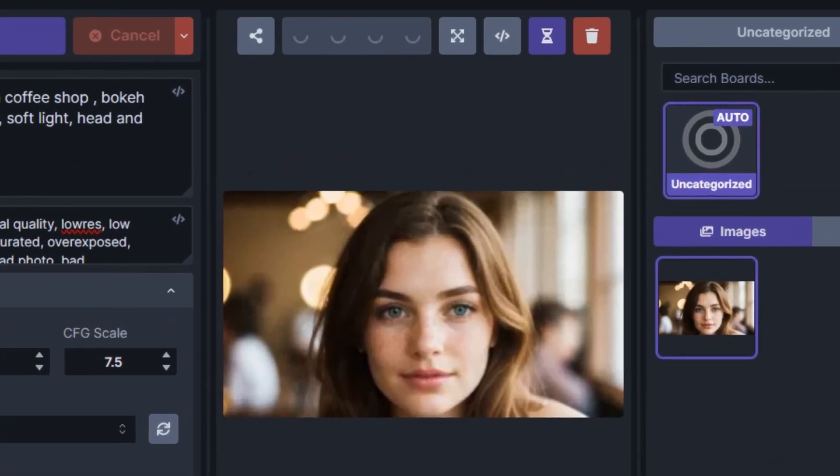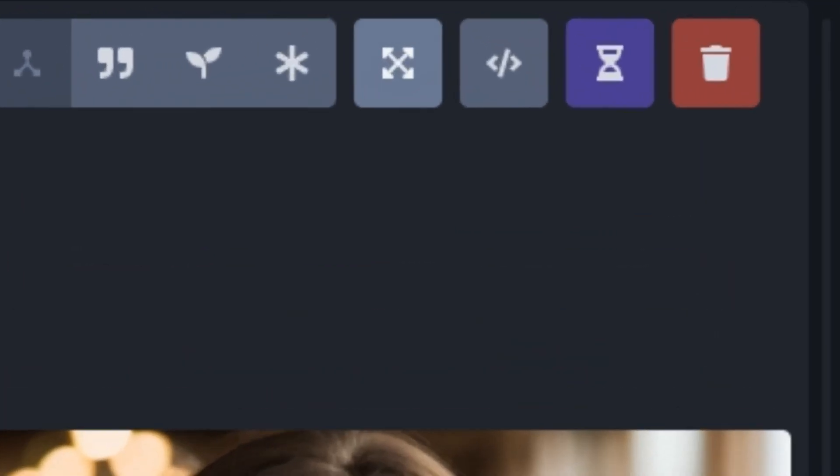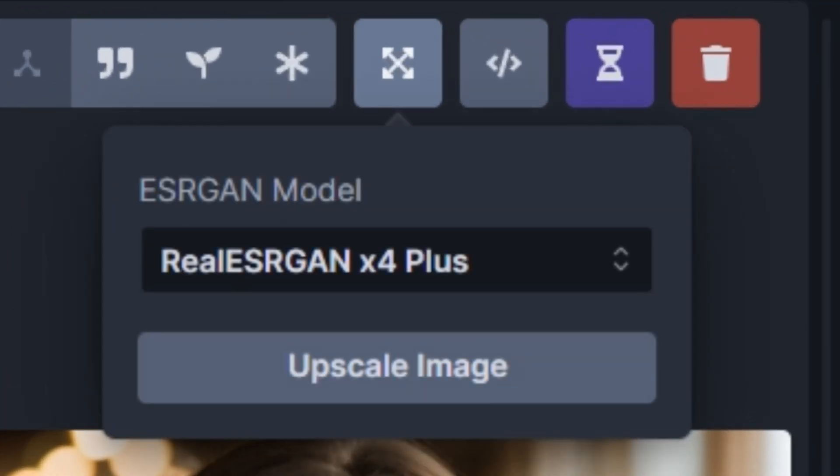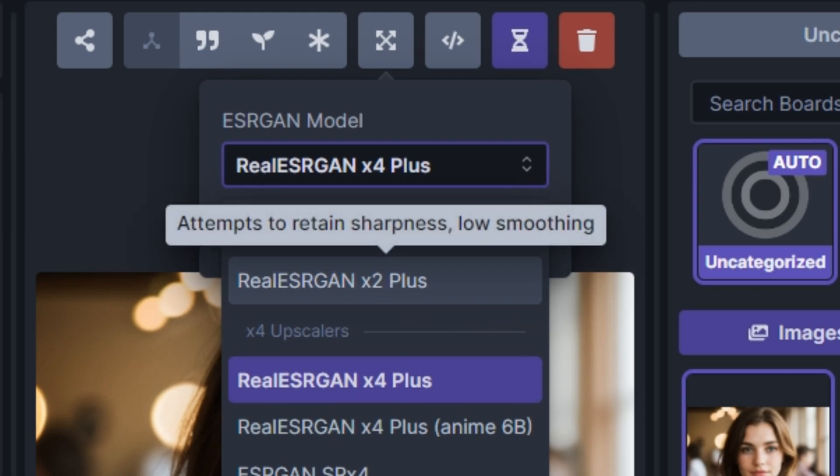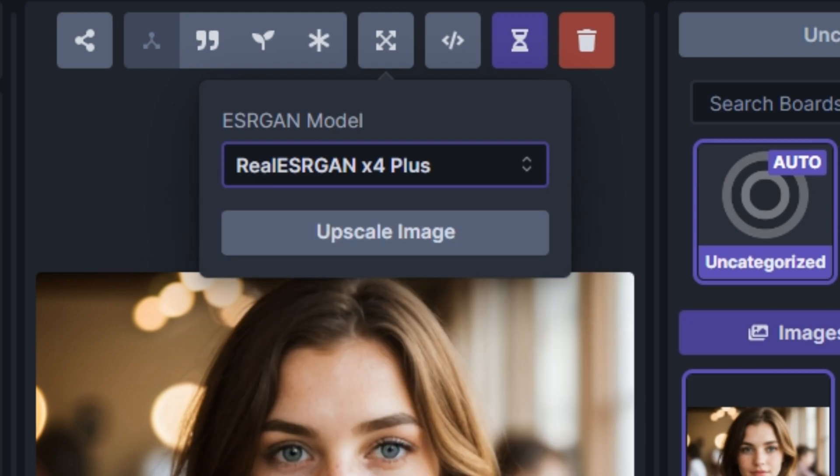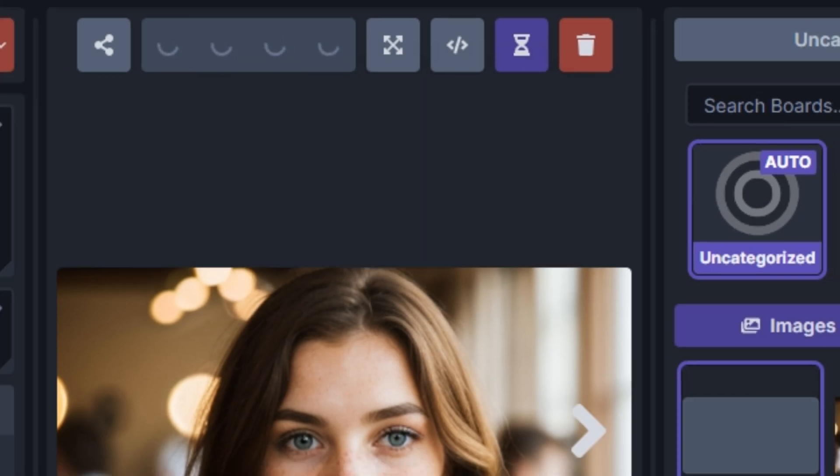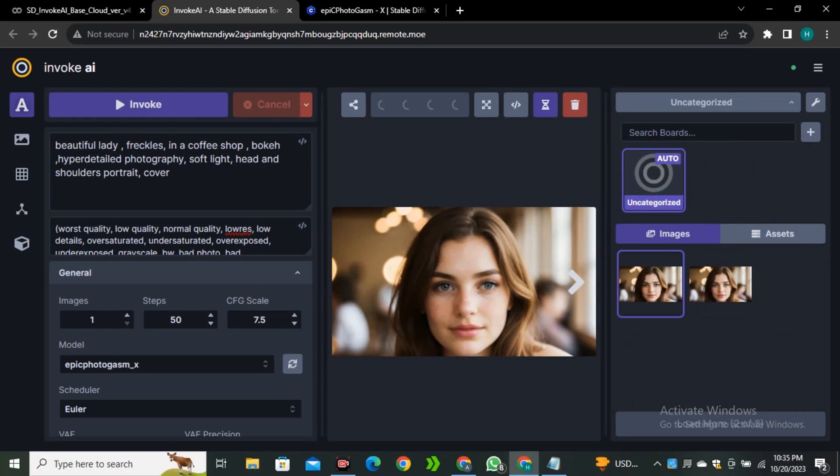Here we have our final image where you can see it looks like a pretty decent image. If you want to upscale your image, you also have that option. Simply go to this upscale button and select your desired upscaling model. I'm going to select this Real ESRGAN 4x Plus and now click Upscale Image, and this will start upscaling your image.